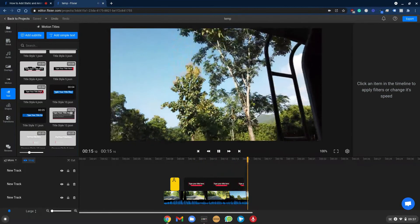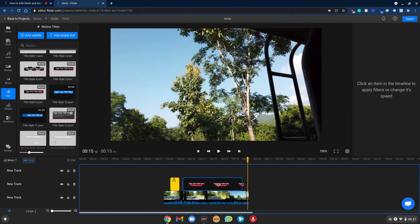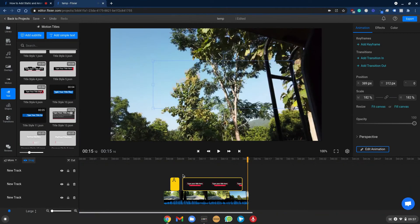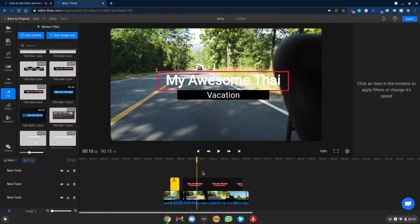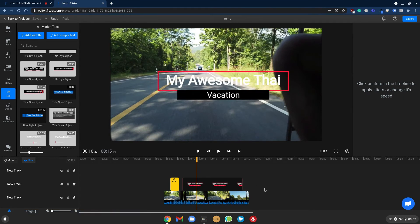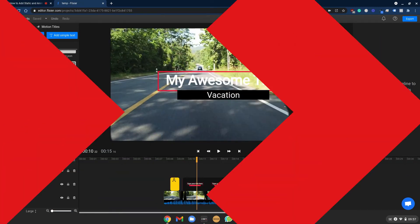And that's how simple it is to add text both static and dynamic motion. And if you want to learn more about video editing I have a full 30-minute tutorial that you can check out which is coming up right now.